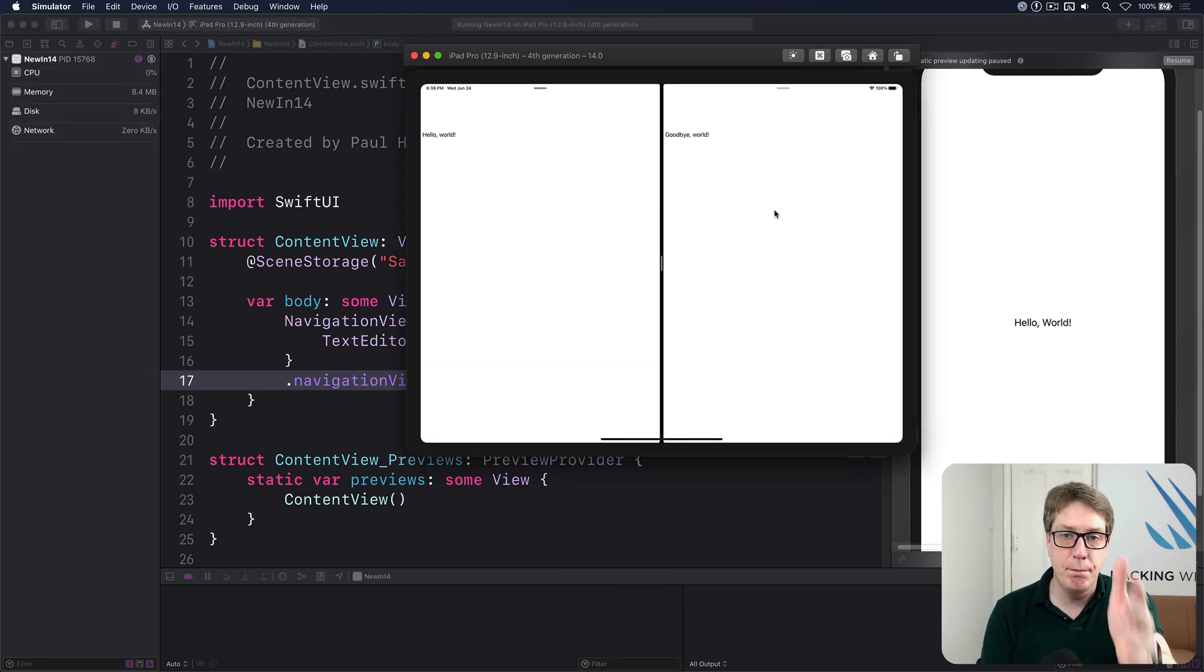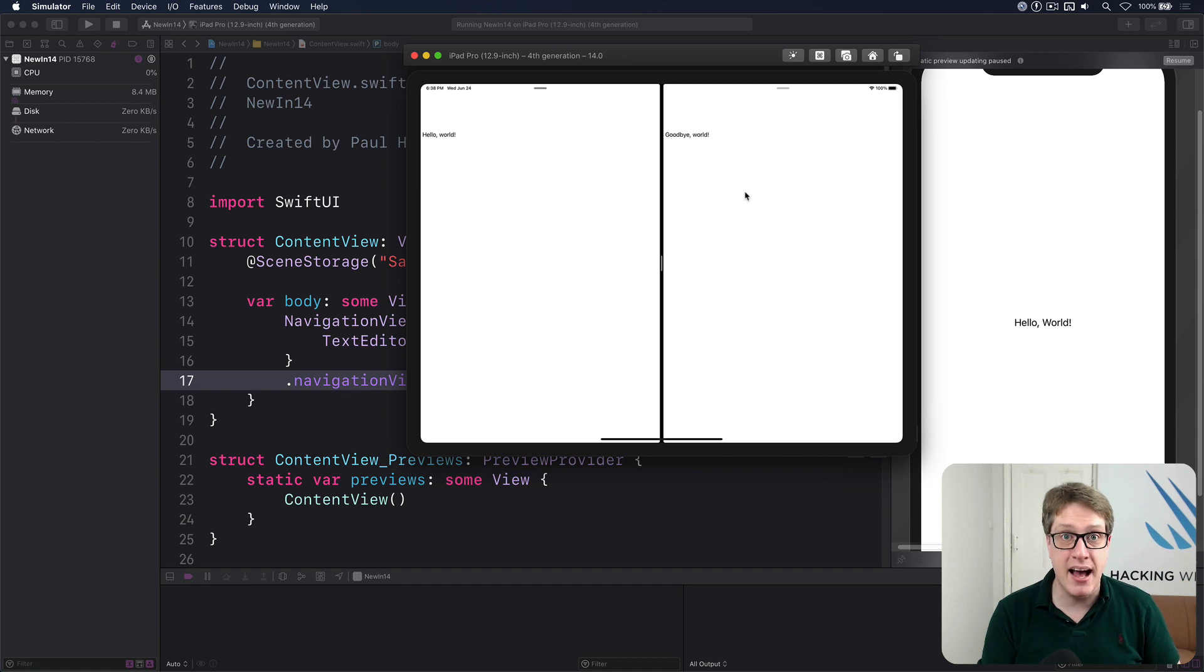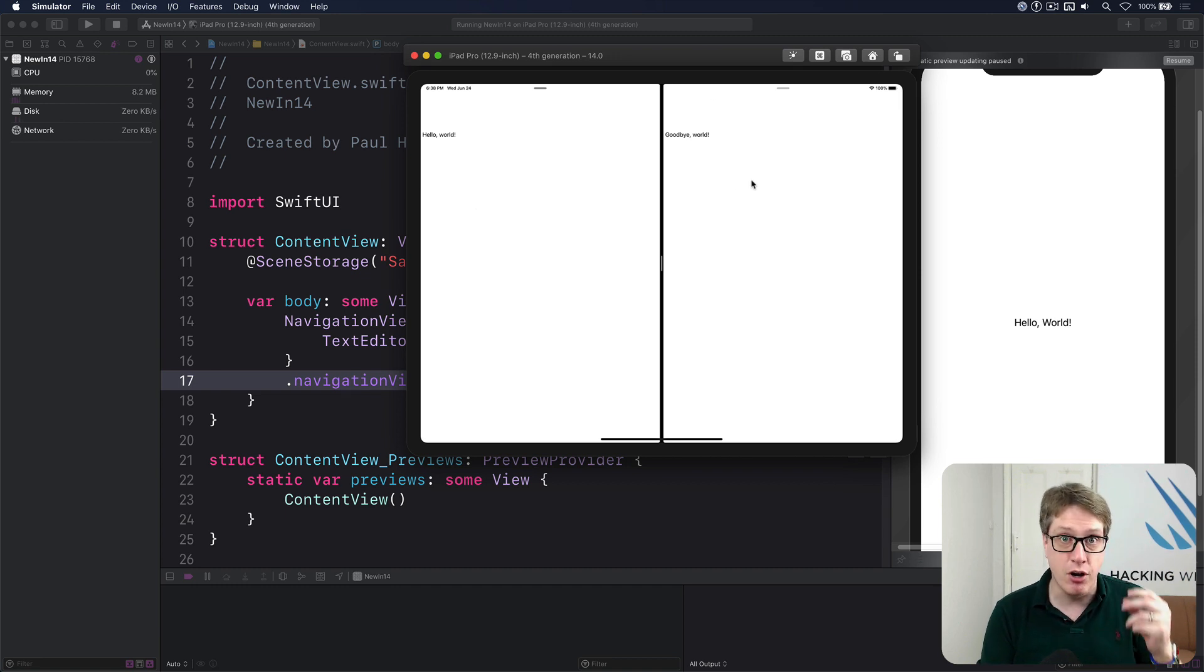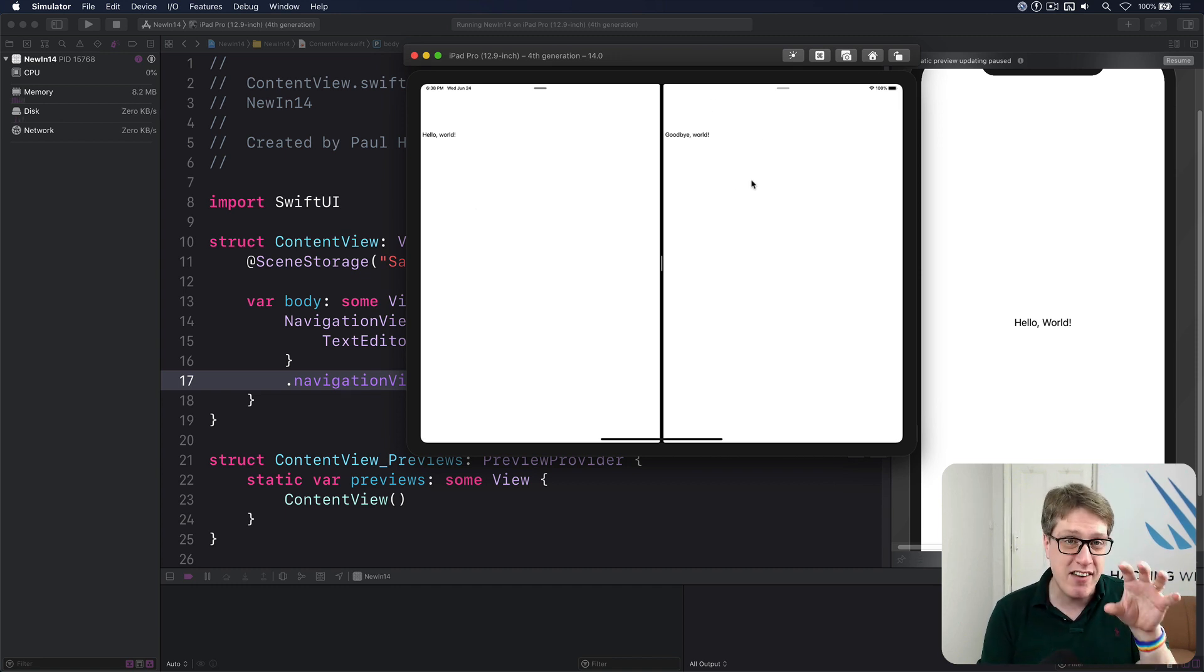And you'll see both sides of my application come back correctly. Both scenes have their own unique storage and remember that over time.